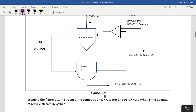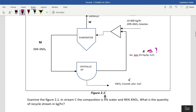The problem statement is very brief and straight to the point: examine figure 2.1. In stream C, the composition is 96% potassium nitrate (KNO3) and 4% water. What is the quantity of the recycling stream in kilograms per hour? So what's required is the recycling stream — that's what they're looking for.